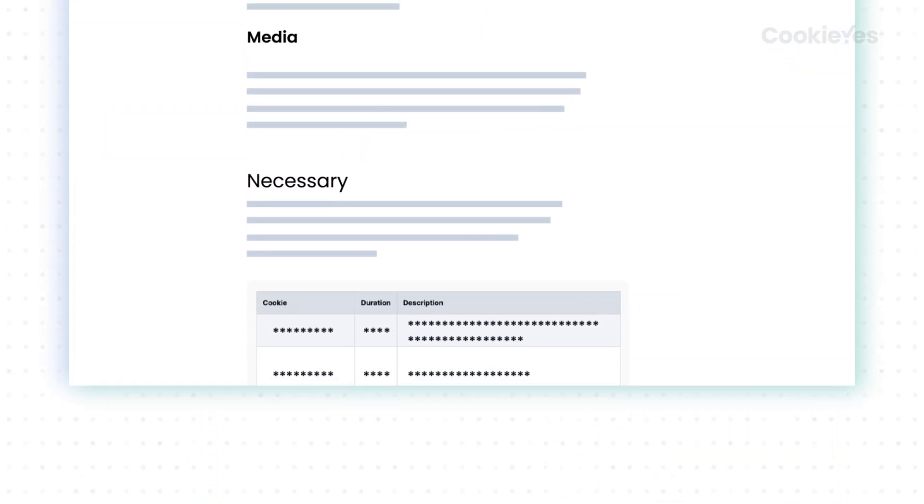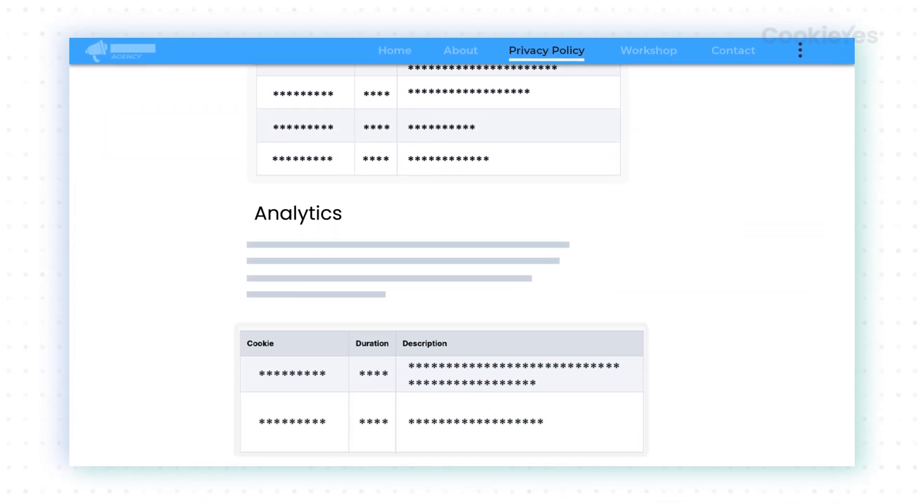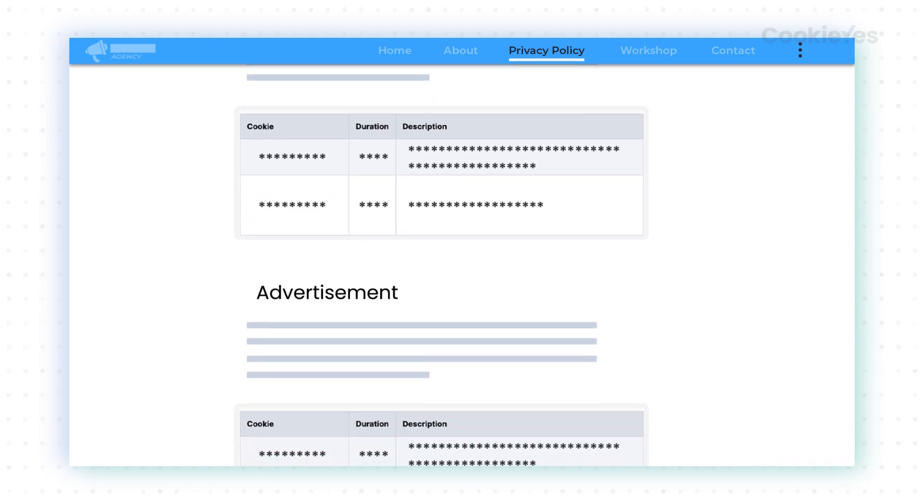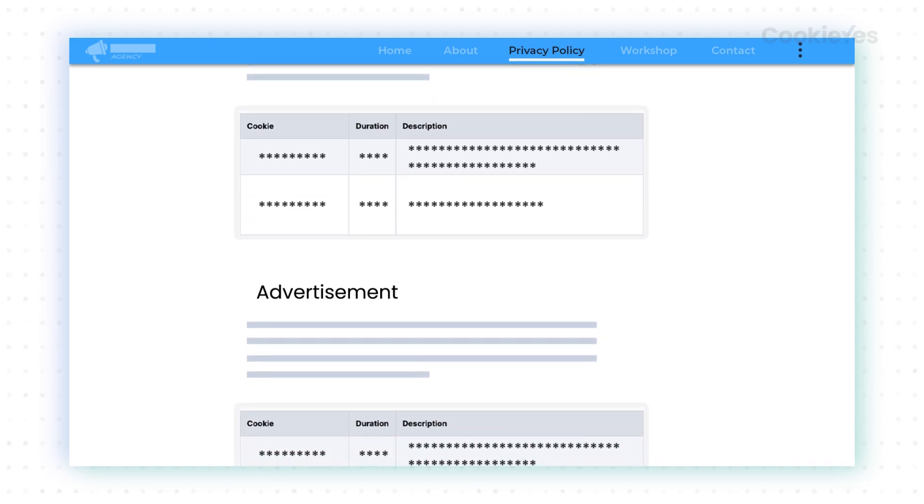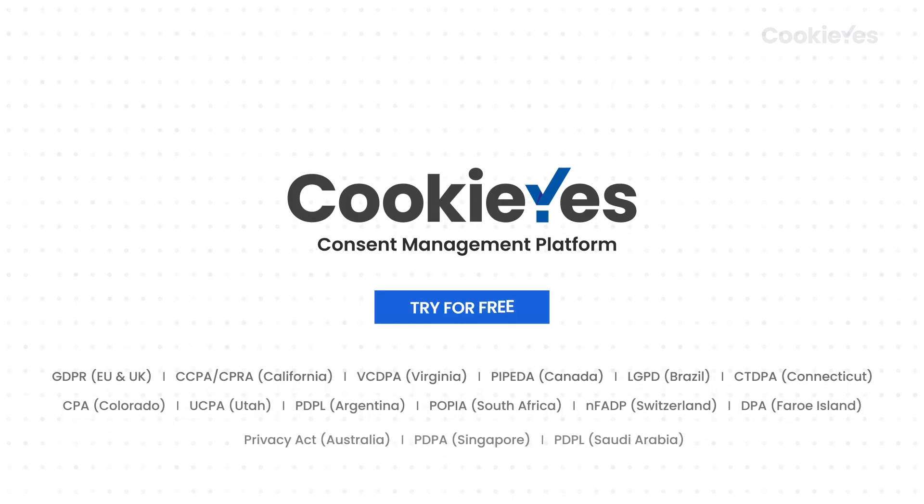And there you have it. Your cookie audit table is now live on your website, helping you meet GDPR compliance requirements. Try Cookie Yes for free.